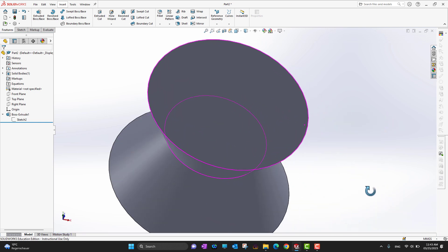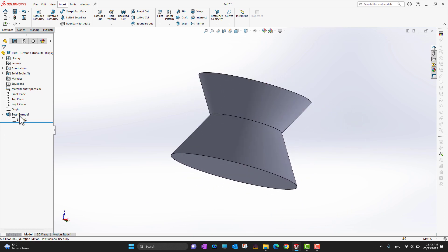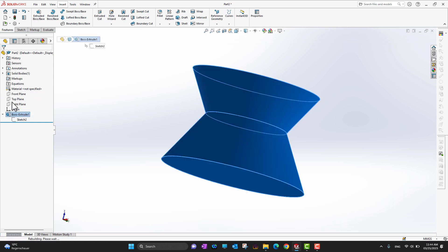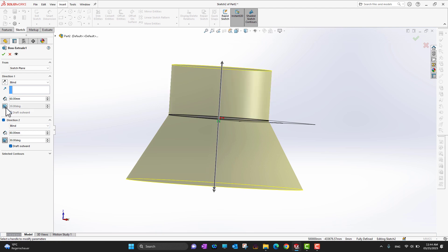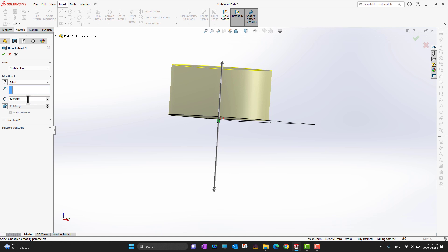To change the feature, go into Edit Feature. Press F on your keyboard to center the model on screen. In the feature I already used draft — I can uncheck it to remove it for both directions. I'll also uncheck Direction 2 to keep it simple, set the value to 80 mm, and click the green check mark.